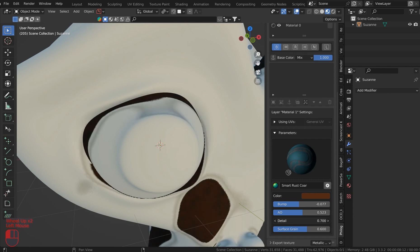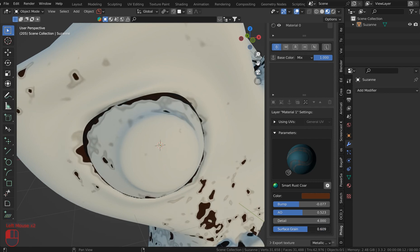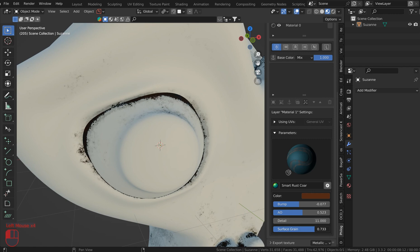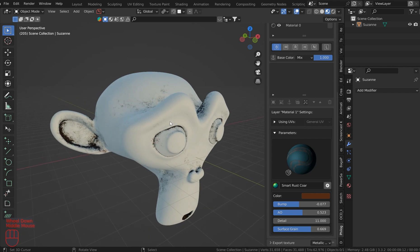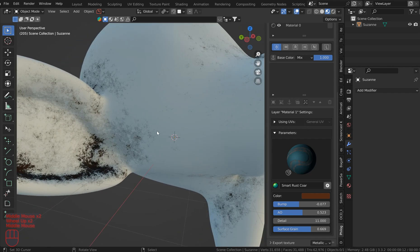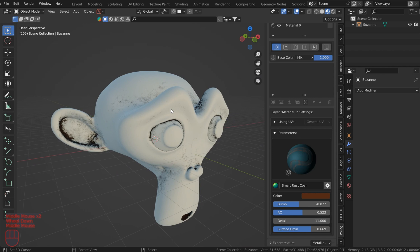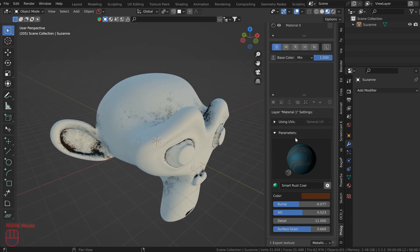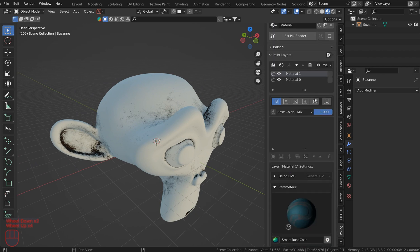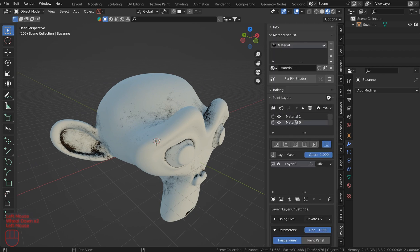Sometimes you don't have to do more than that. You can play with the Detail setting to make it look more like a musgrave or chipped paint. I prefer the detail to be pretty high, and then the Surface Grain just a little over half, so it's kind of spread out and not too isolated.